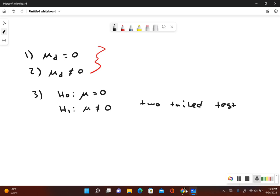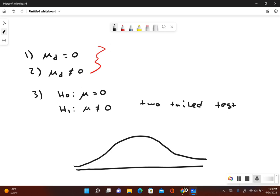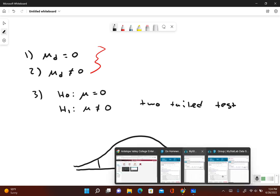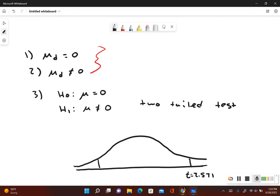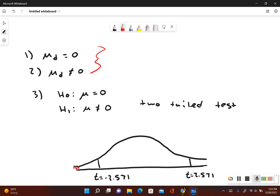We want to see if our test statistic is in the critical region. We want to see if it's in the rejection zone. So remember, we have two critical values. We had 2.571. Let me just make sure that was correct. 2.571. And then the other one is negative. Negative 2.571. So this is our rejection zones here.